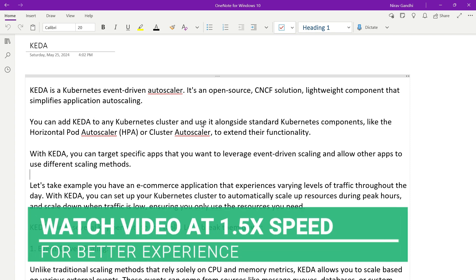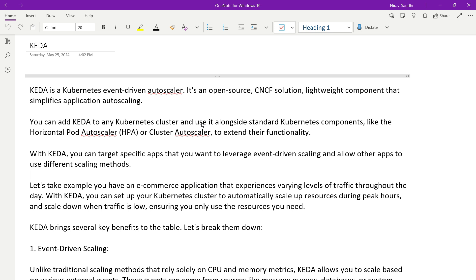Hello everyone, welcome back to my channel. In this video I will show you how to enable KEDA inside the Kubernetes cluster. Application auto scaling is an essential feature while deploying your application inside the Kubernetes cluster. For that you can use HPA, but HPA has very limited functionality — you can configure CPU, memory, and certain custom metrics to auto scale your application. But if you want to auto scale your application using various data sources like Kafka, RabbitMQ, Azure Event Hub, or a database, HPA is not suitable.